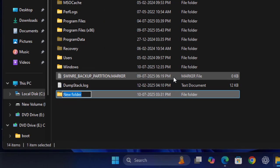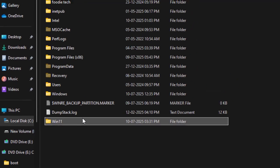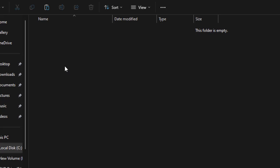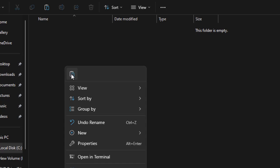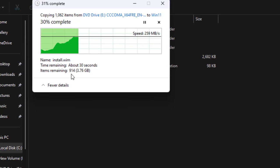Give the folder name exactly what I'm doing here, like 'Win11'. Open this folder and paste all the files.